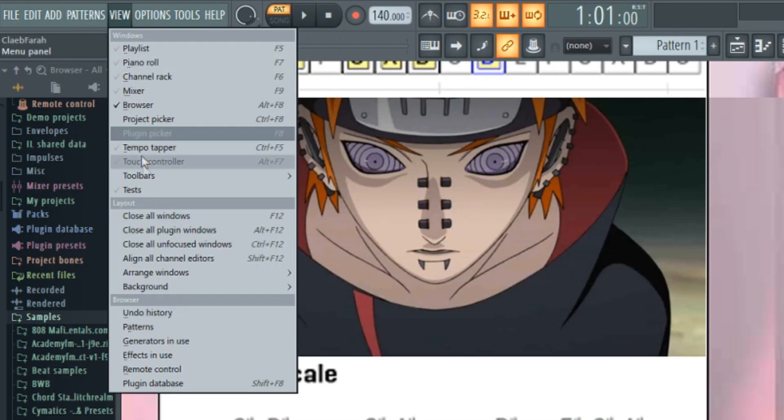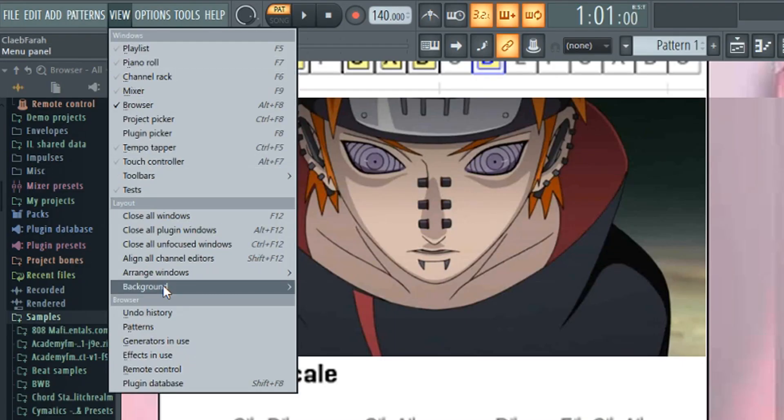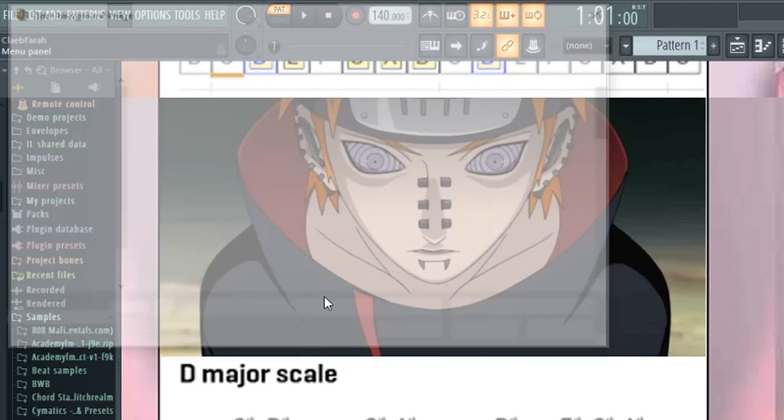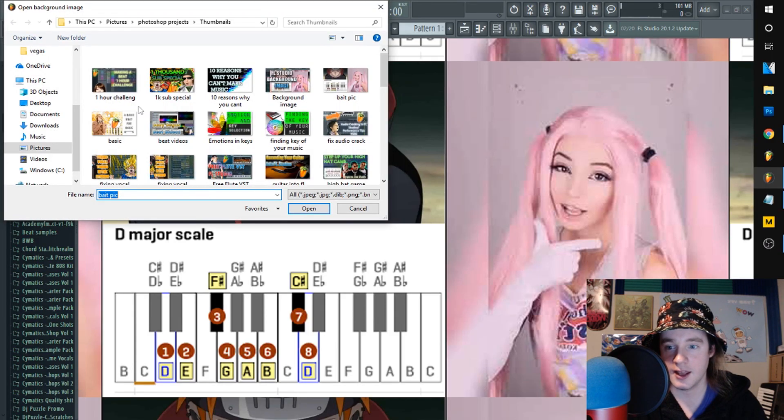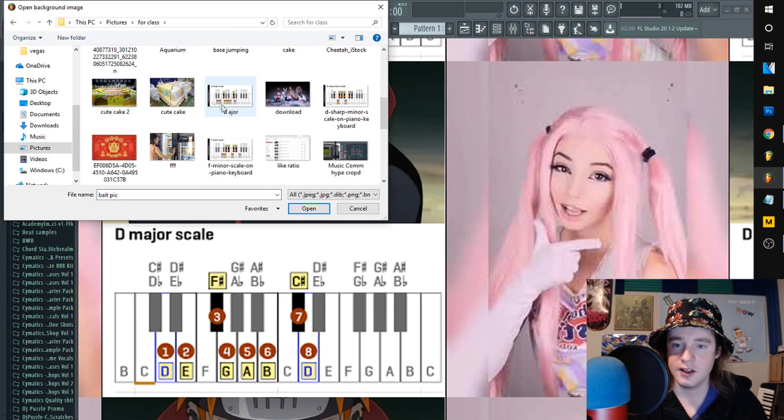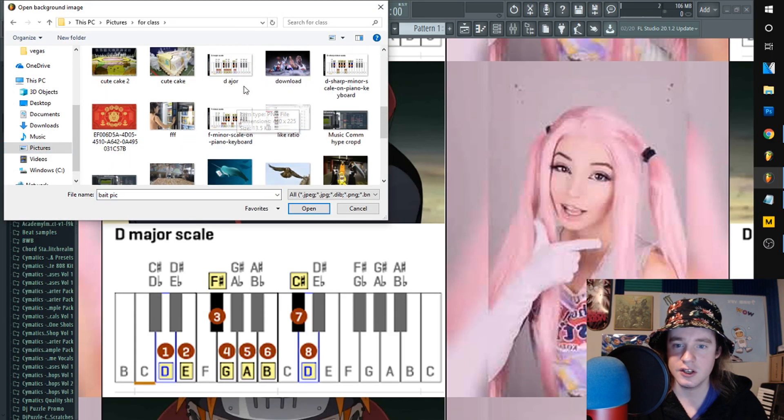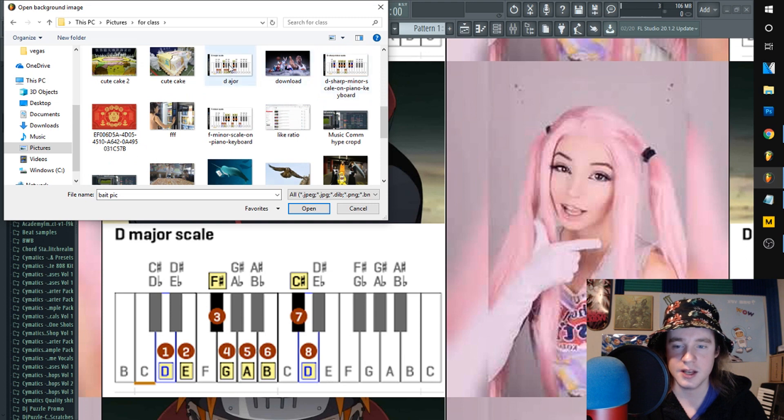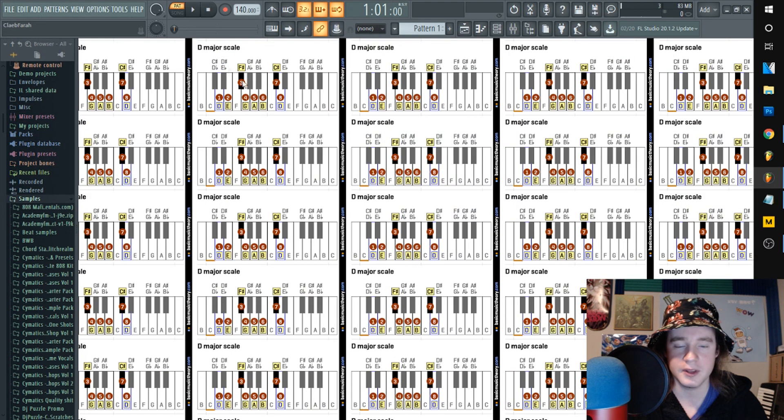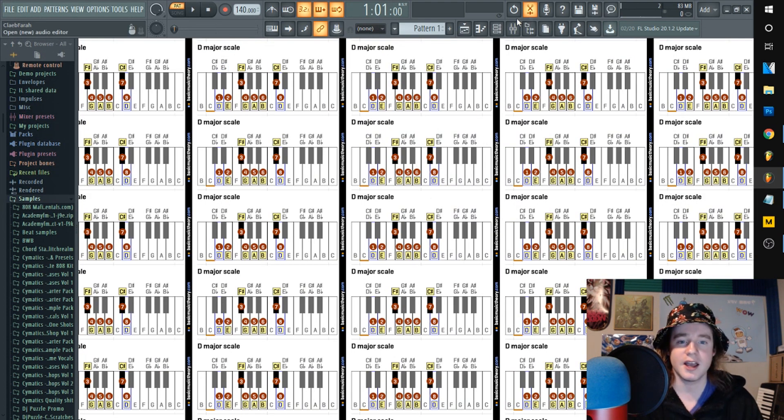Go to View, then go to Background, go to Set Image Wallpaper, and then I'll just, you know, see I got D sharp major. Open that up, boom, here we go. Now I got it everywhere, so it's sitting in the background in case I ever want to reference it.